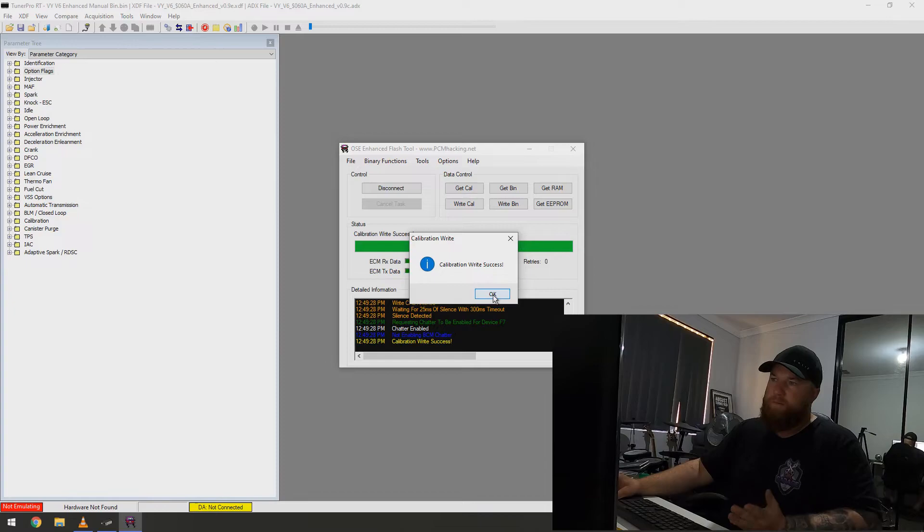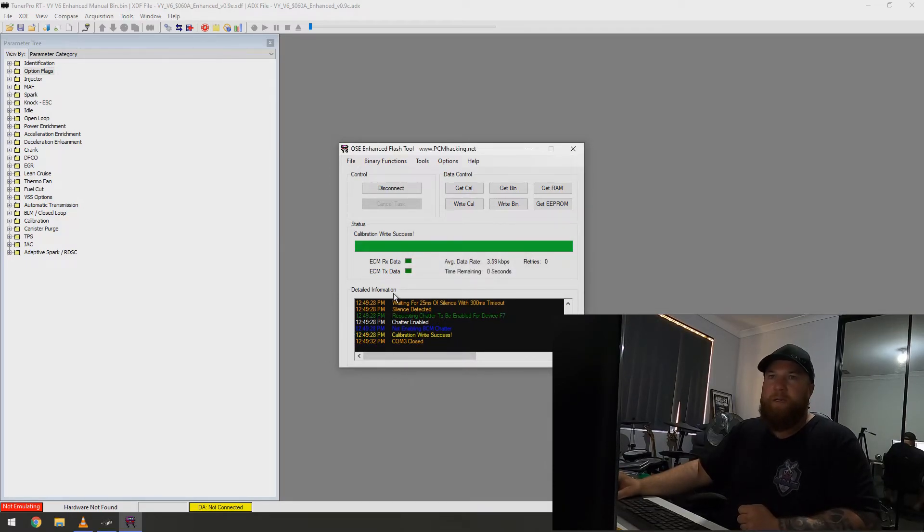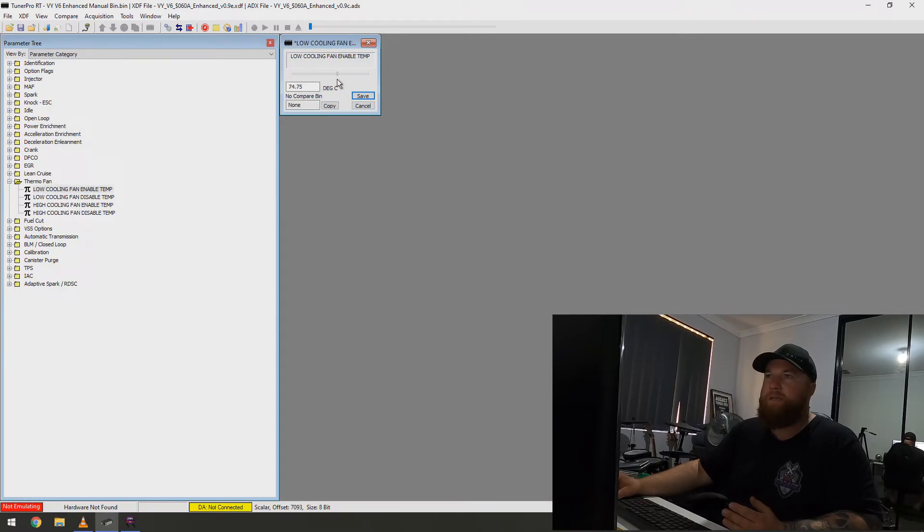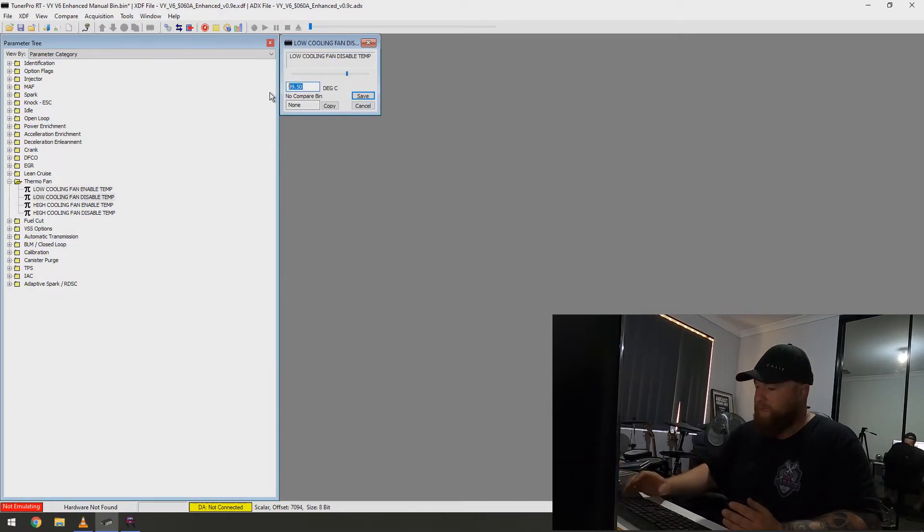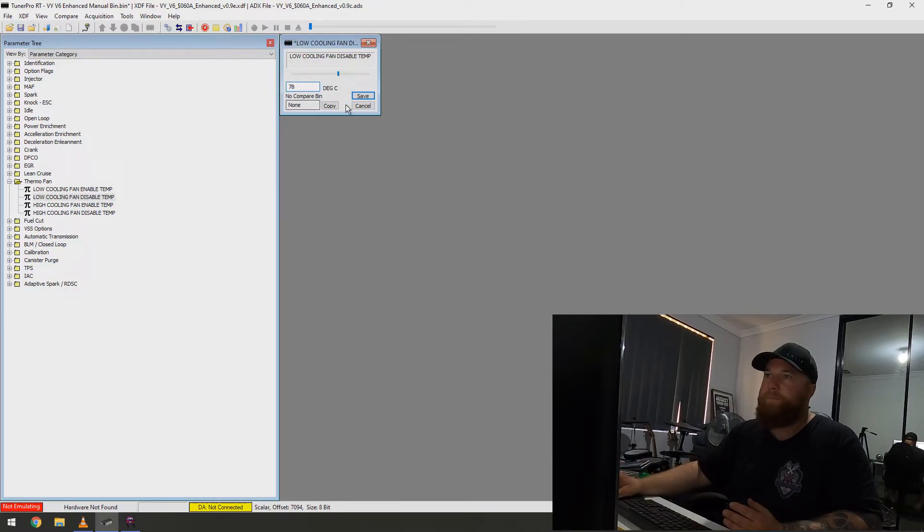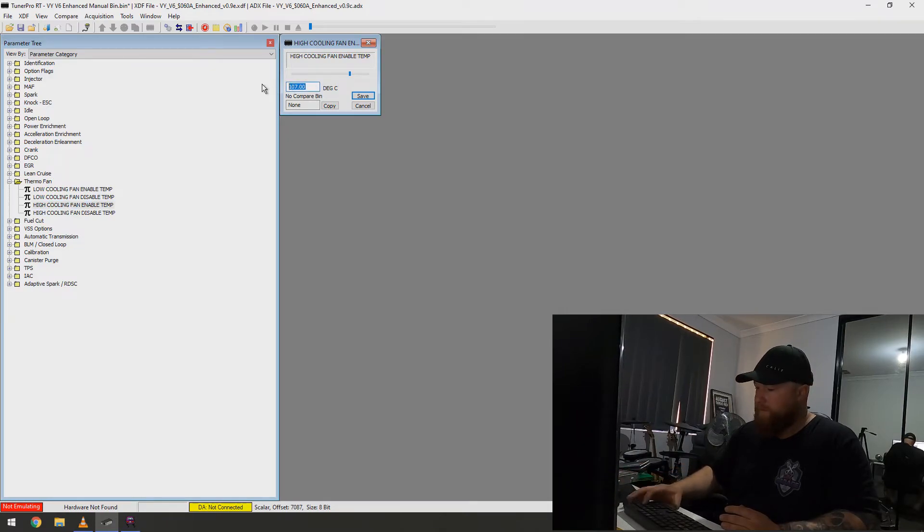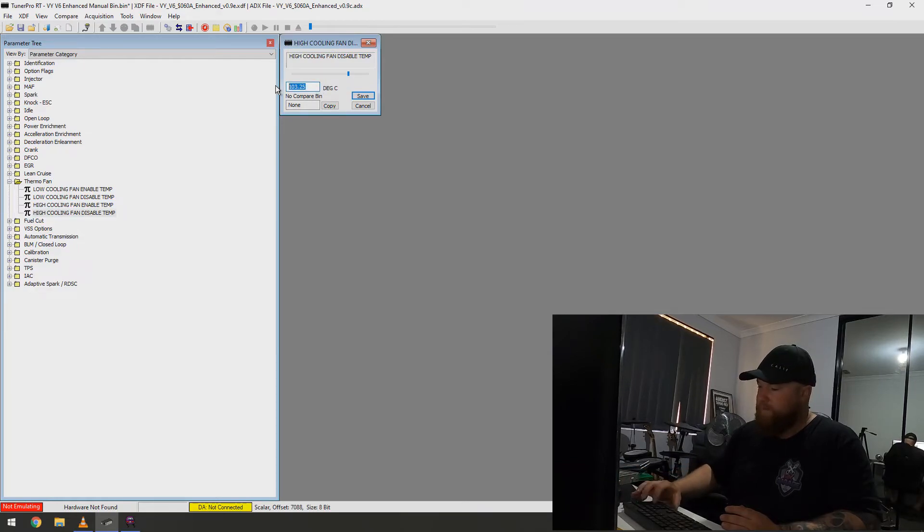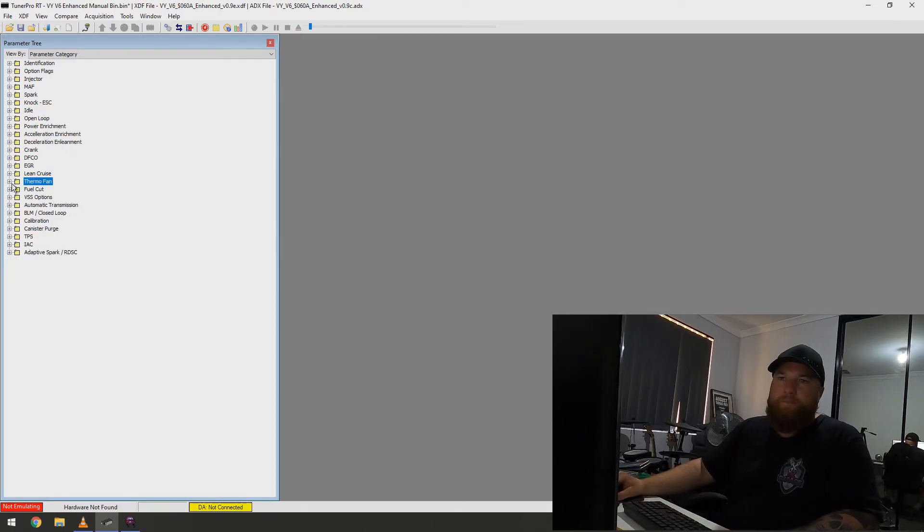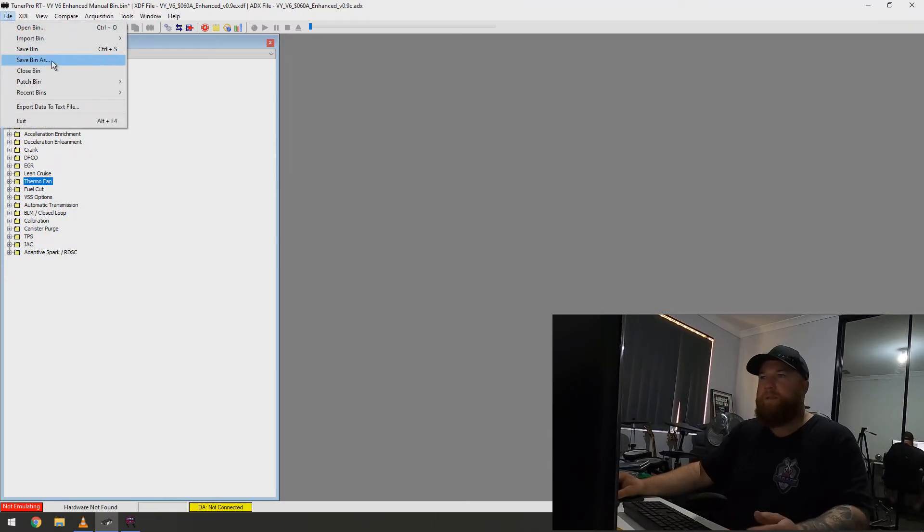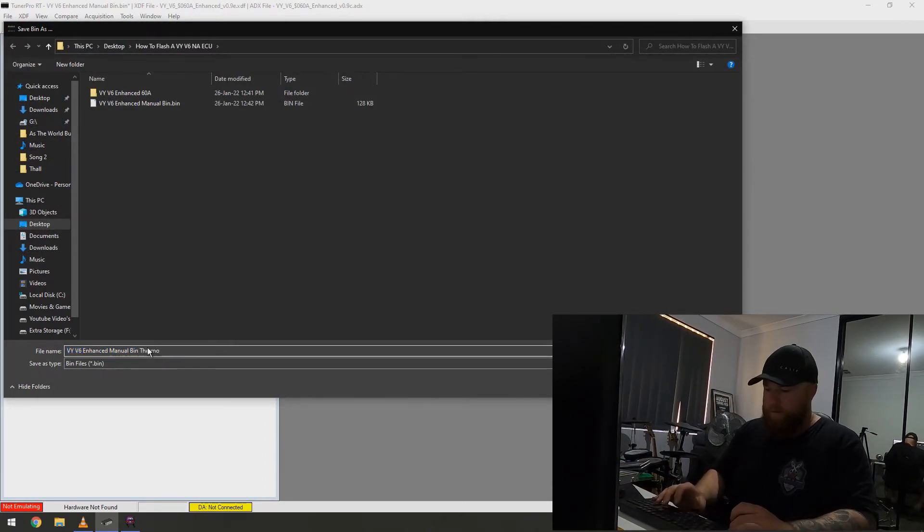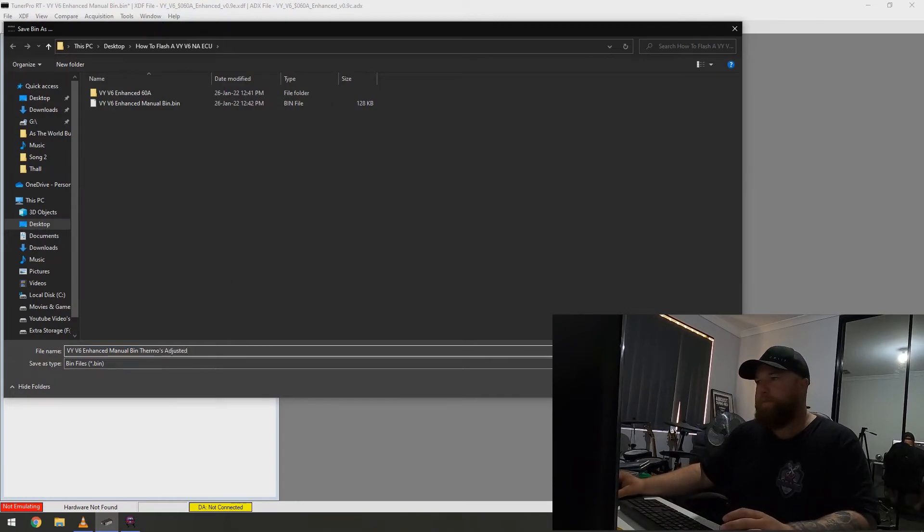So, click OK. That's all good. So, now I'm going to go back over here. I'm going to go to thermo fan. So, low cooling temp is 104. I'm going to bring that to 80 for him. And, that will disable at 78. High fan. We'll bring that on at 98. And, that will disable at 95. So, that's some pretty good numbers there for a drift car. So, we'll save bin as. Fee wire, enhanced manual bin. Thermo's adjusted. Save.